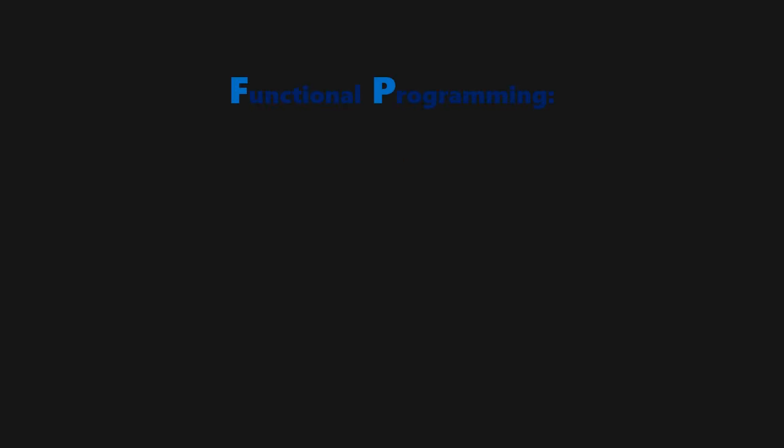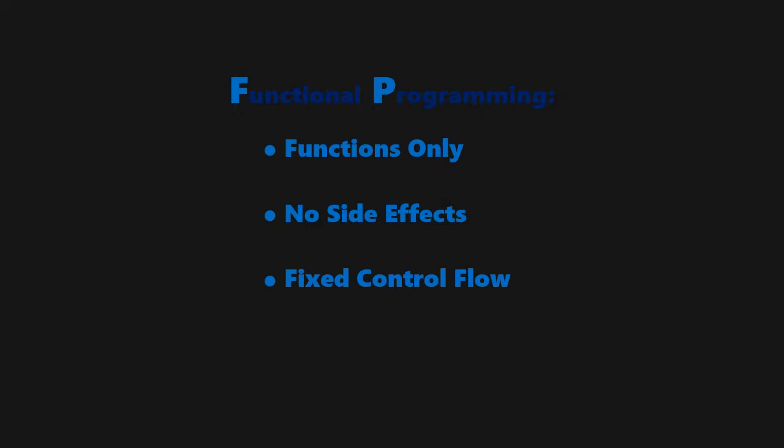But let's get back to functional programming. A number of requirements need to be met when programming in this way. These requirements are almost all functions only, no side effects, and a completely fixed control flow. To explain some of these parameters, let's look at a simple problem.